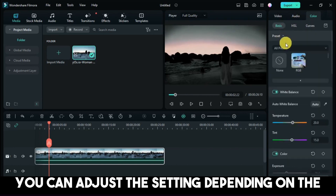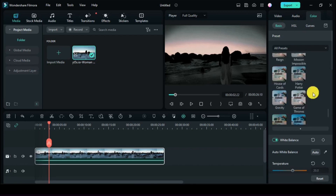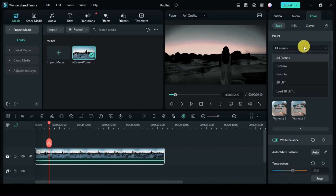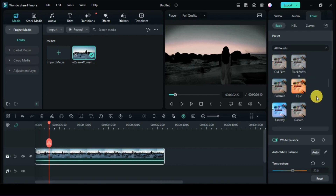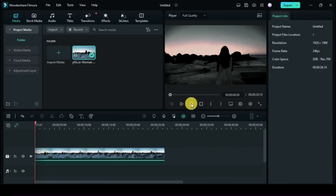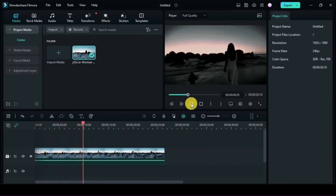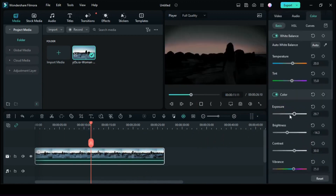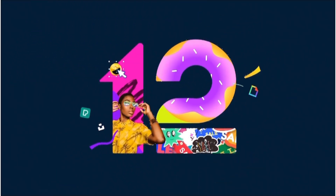You can adjust the setting depending on the video that you'll be using. Also, don't forget to save your setting as a custom preset for it to be saved.